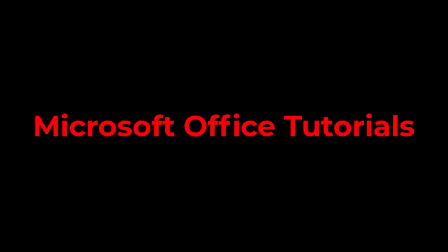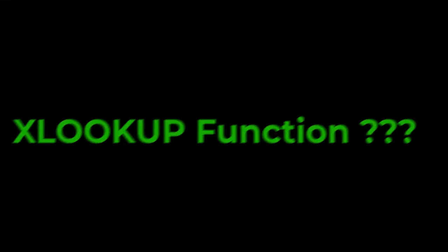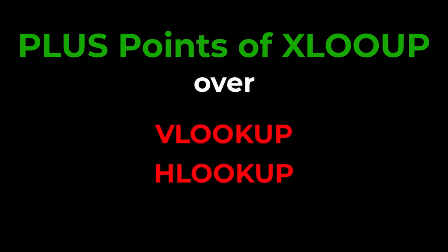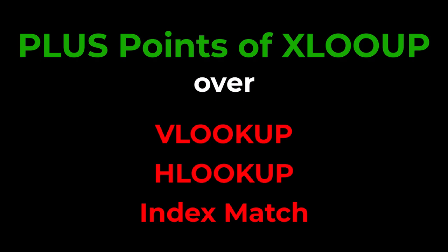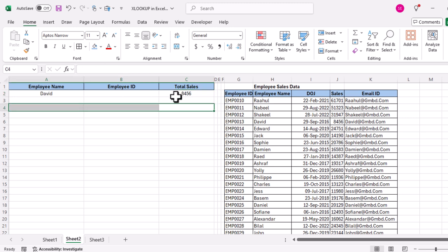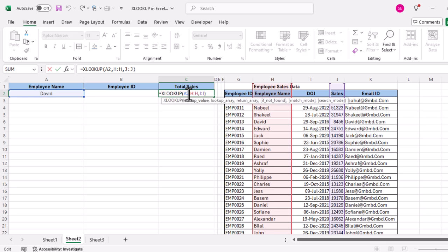In this video we are going to discuss what is the XLOOKUP function, how we can use it, and what are the benefits or plus points of using XLOOKUP over the VLOOKUP, HLOOKUP, and INDEX MATCH functions. XLOOKUP is one of the most powerful and relatively new functions — we can say it is the best alternative to VLOOKUP, HLOOKUP, and INDEX MATCH because XLOOKUP can do things those functions cannot.